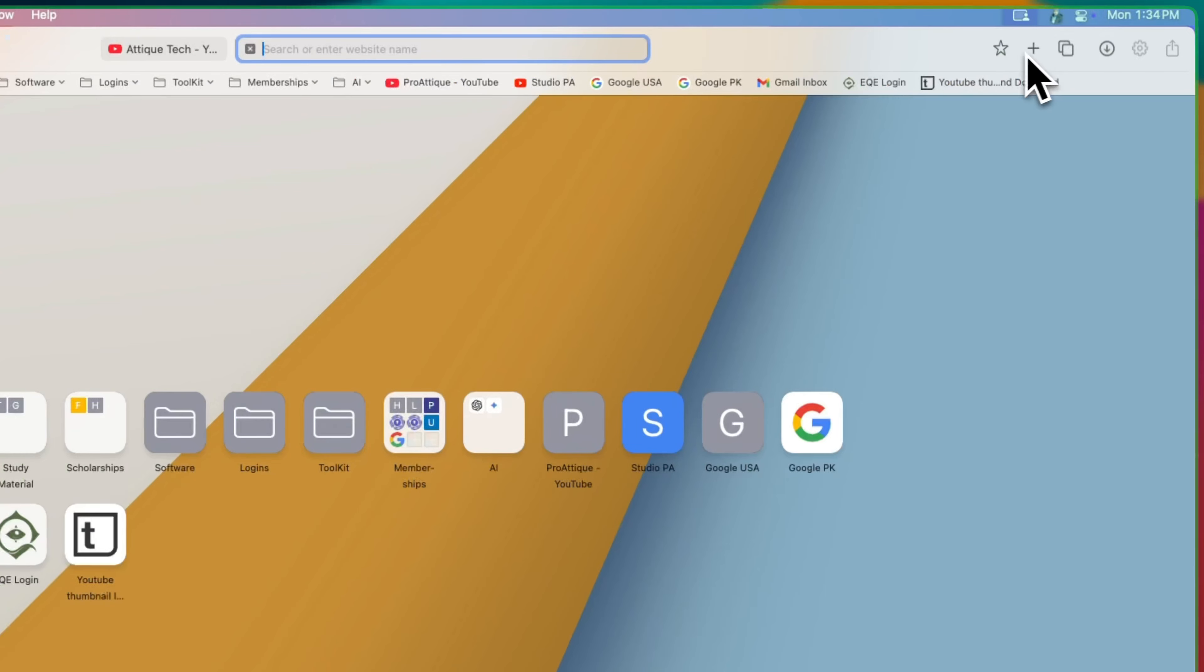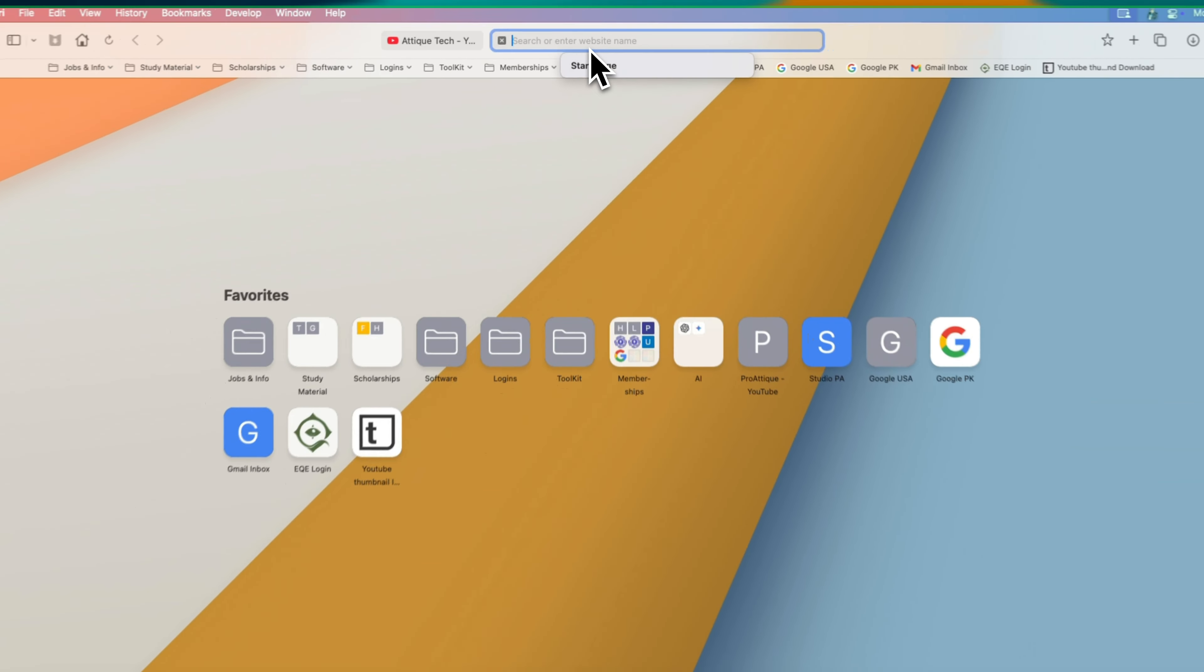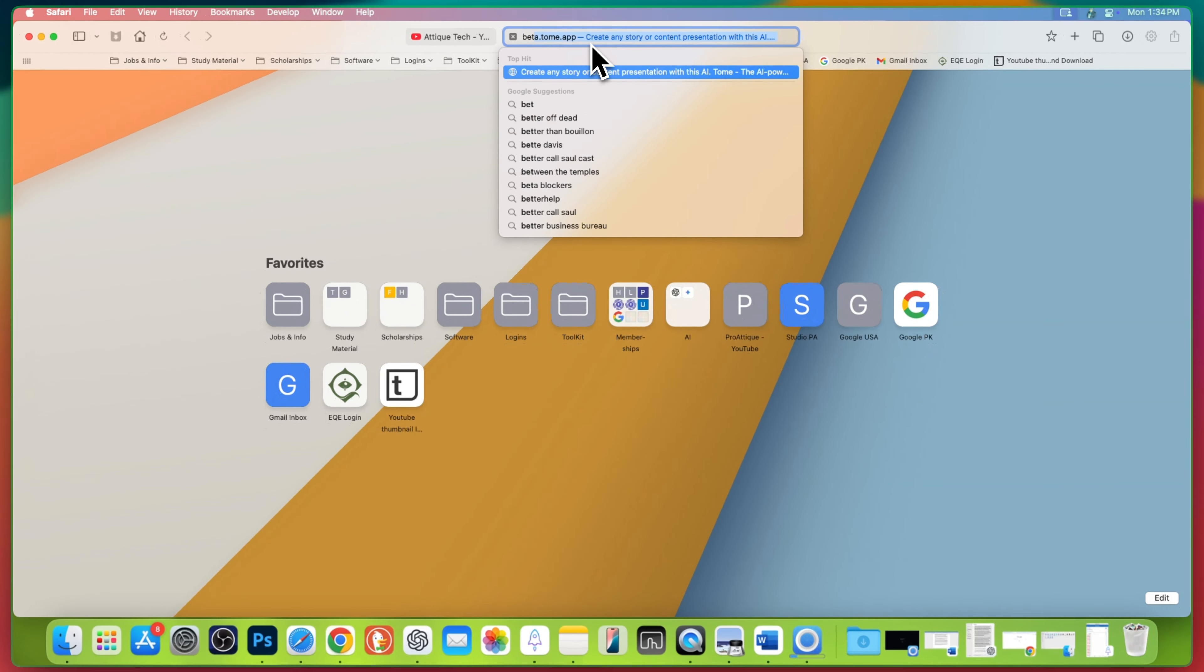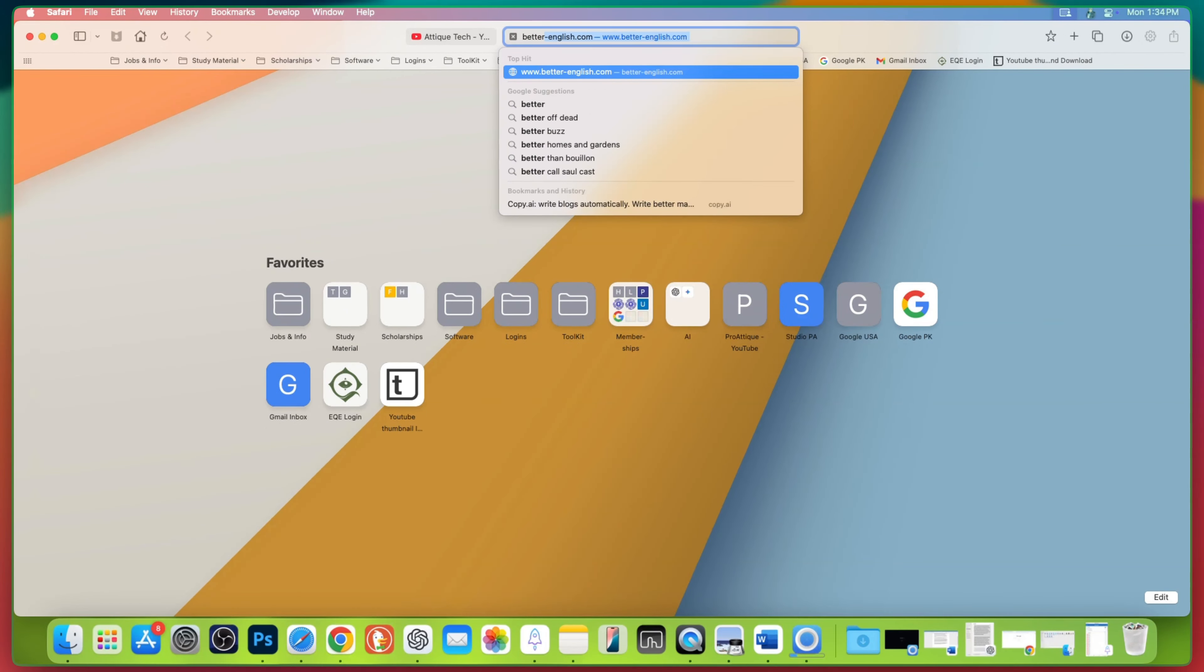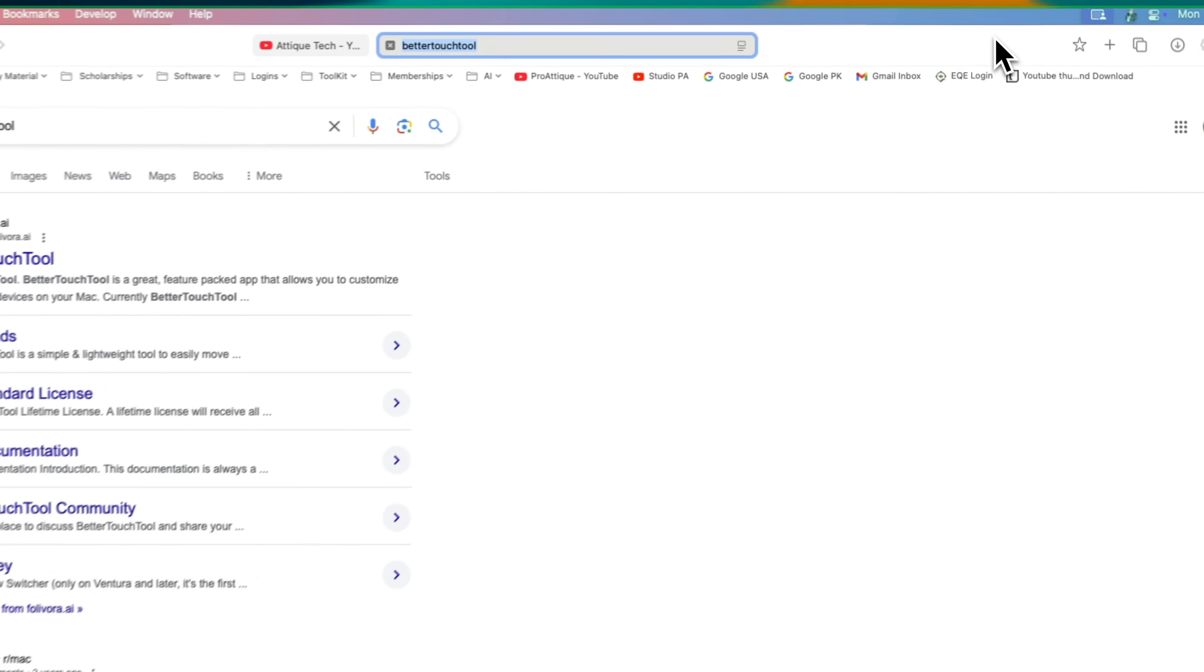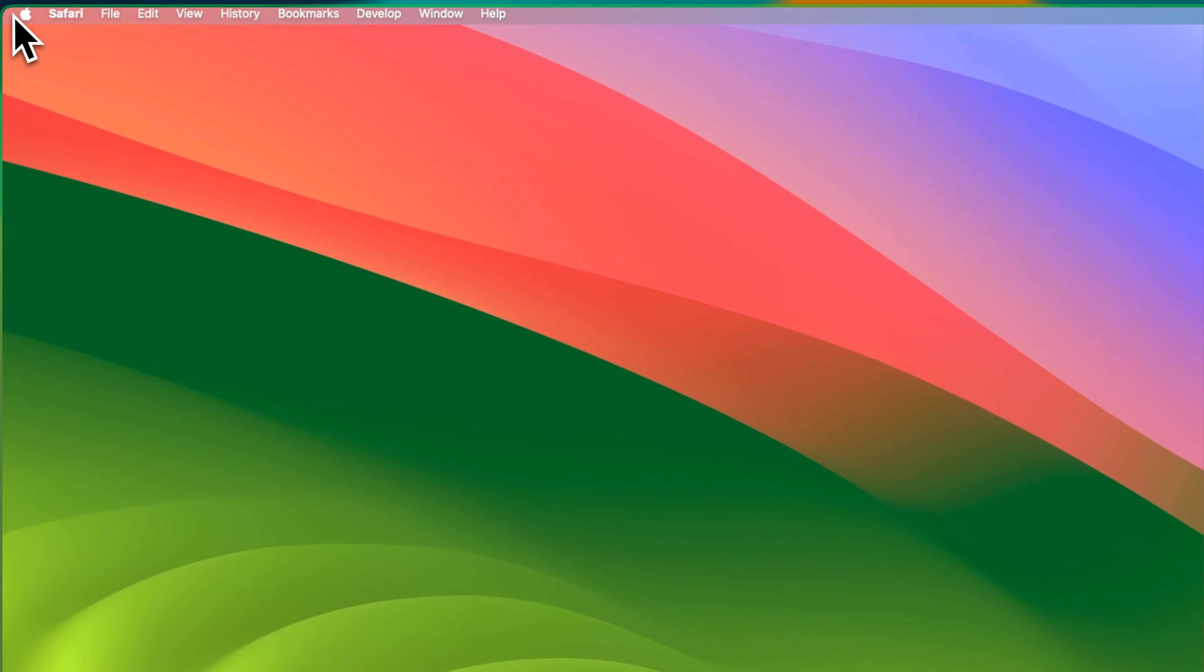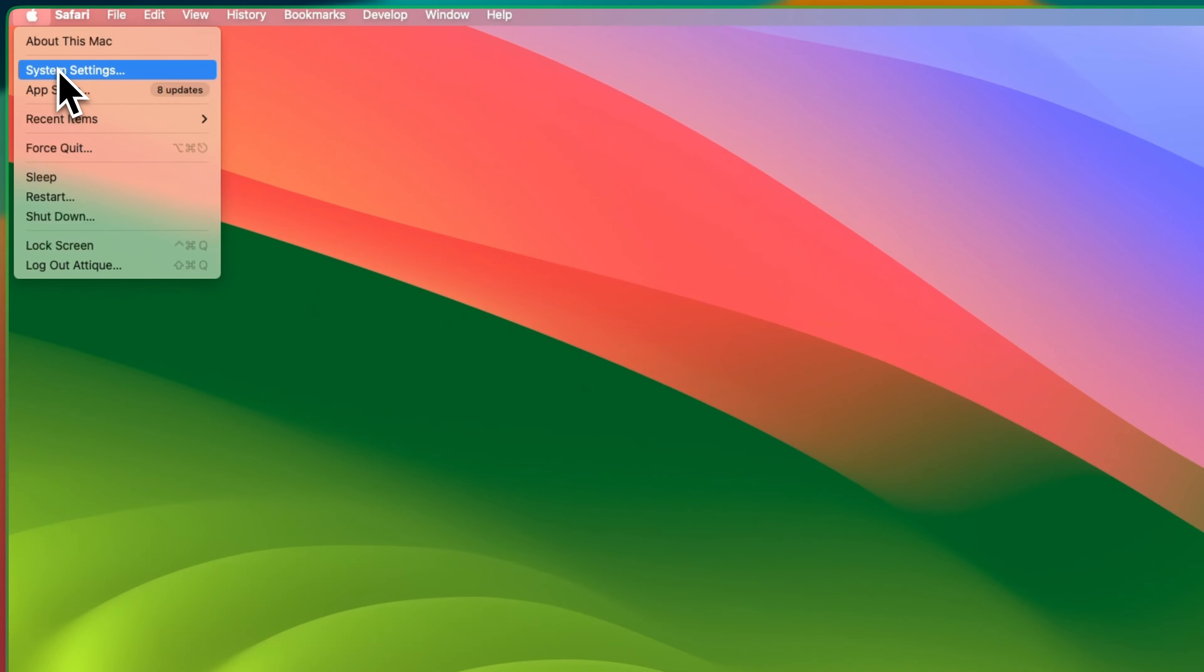Let's start by downloading Better Touch Tool. Open up your browser and search for Better Touch Tool on Google. You will find the official site at the top. Just click to download and follow the setup instructions to install it.